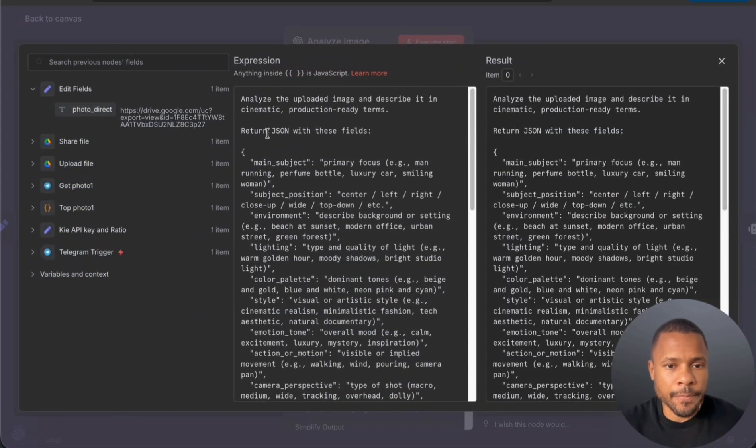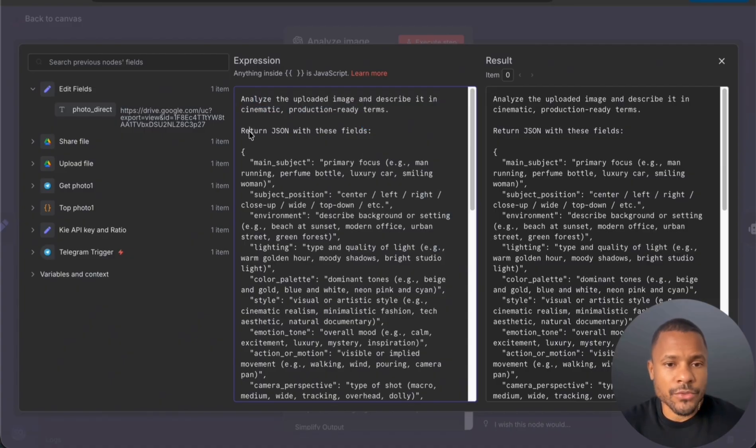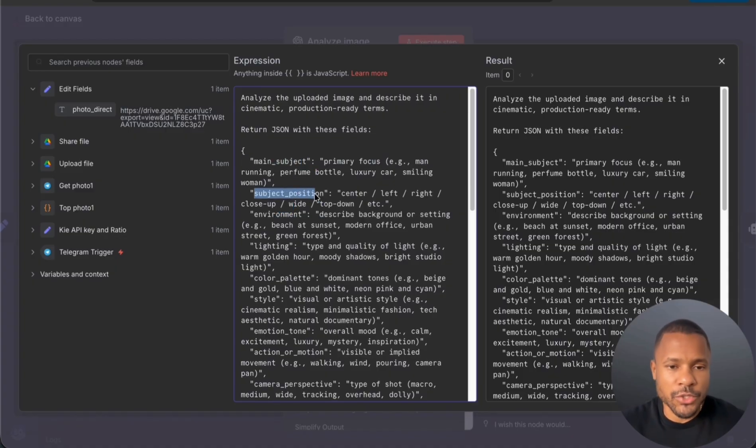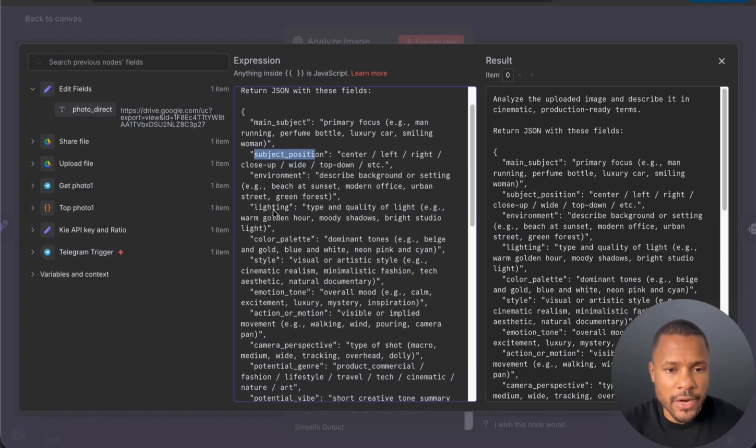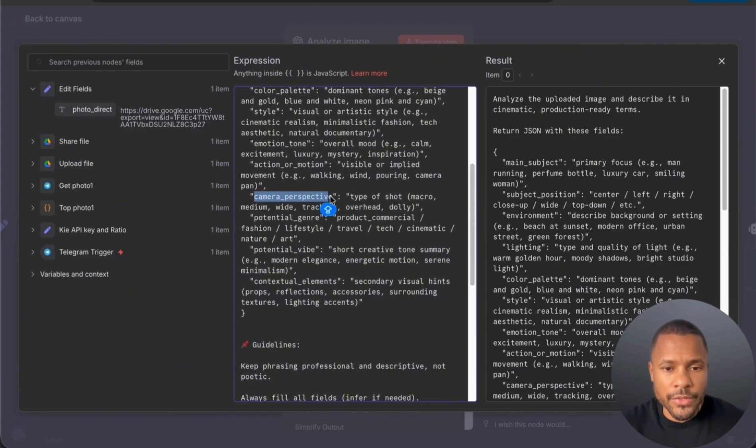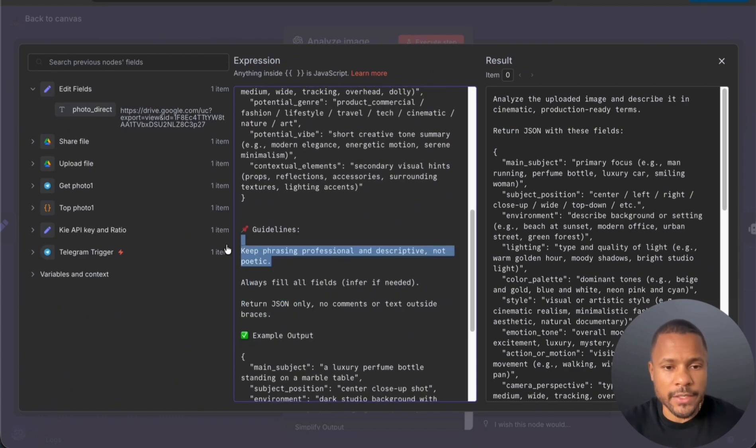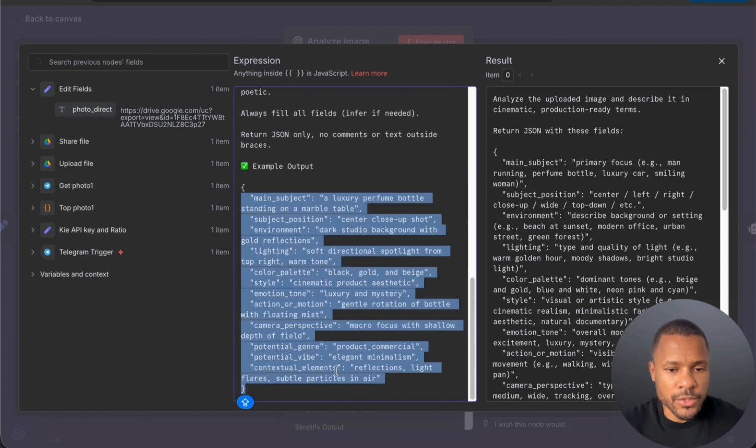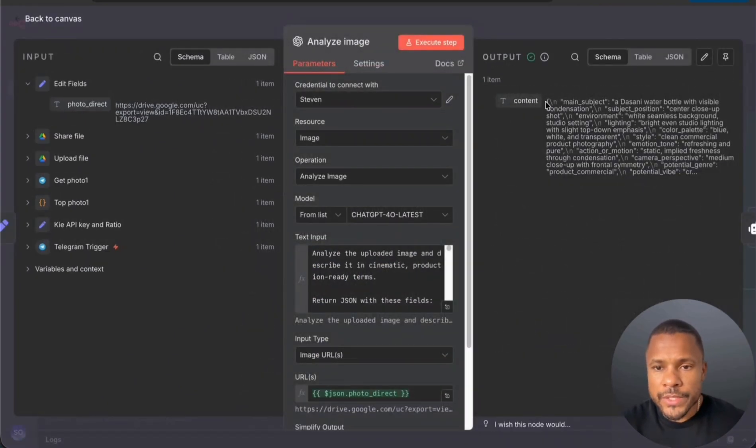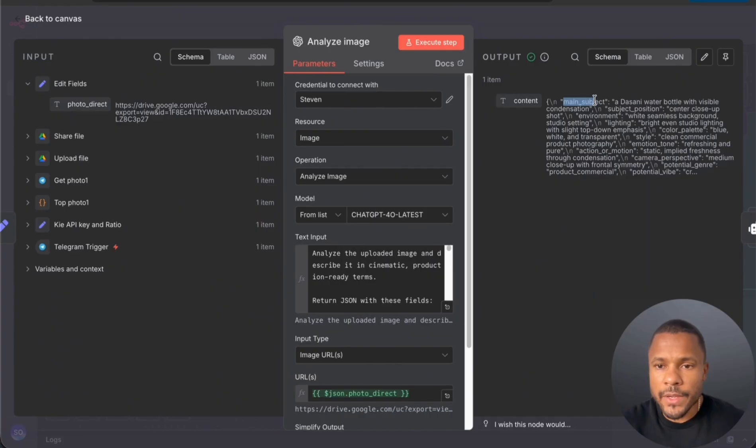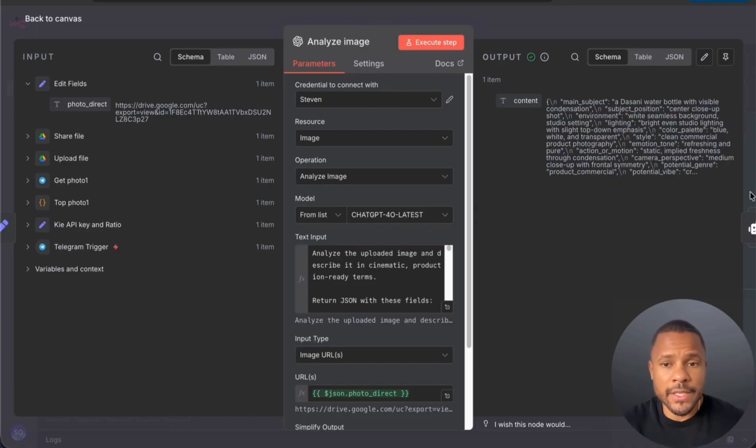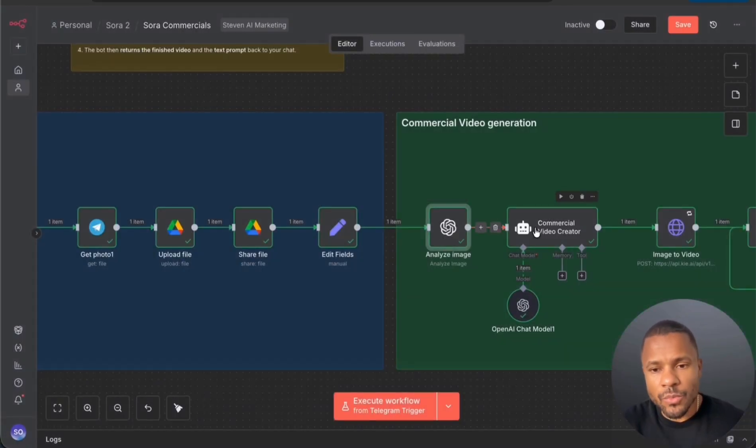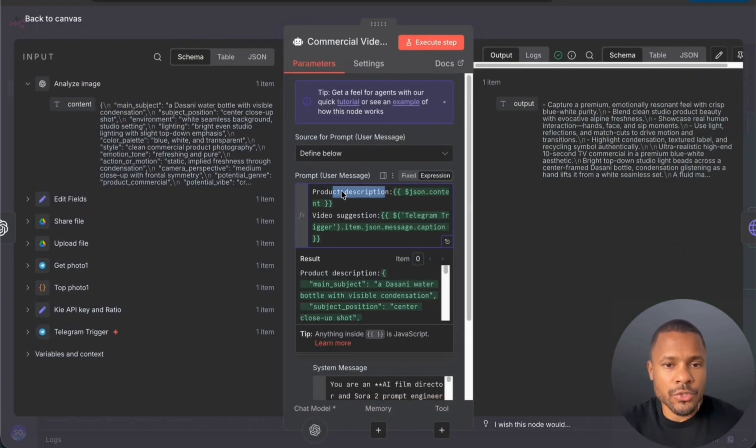After that we use image analyzer with OpenAI and I have here the prompt which said analyze the uploaded image and describe it in cinematic production ready terms and return back the JSON with these fields. And if you see, the goal is to find what's the main subject, subject position, environment, lightning, color palette, style, etc. And we have a guideline that return JSON only and keep phrasing professional and descriptive. And we also add the example output. After this node we receive just JSON file like this. You see main subject at the Sunny water bottle with a visible condensation, subject position, so basically we describe this image.